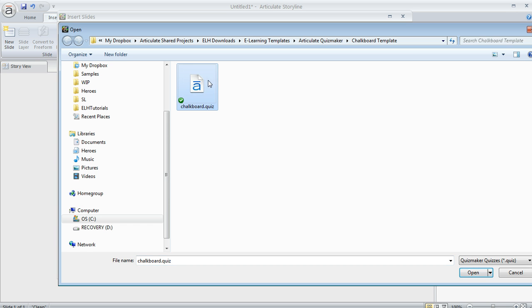So here's the one that I unzipped from that download. Now, if you've downloaded something from eLearning Heroes that has a Quiz Template extension, that's not going to show up in this dialog.